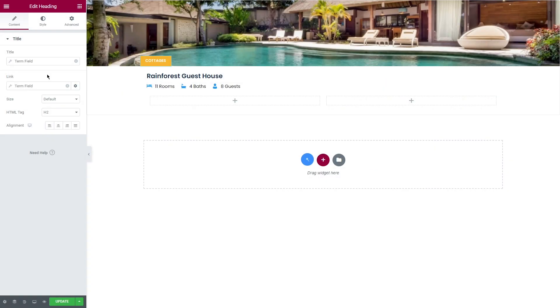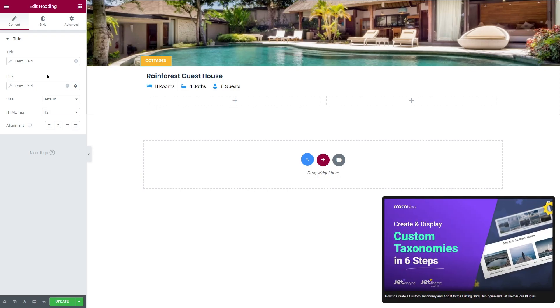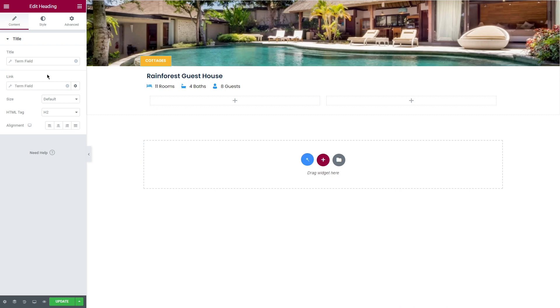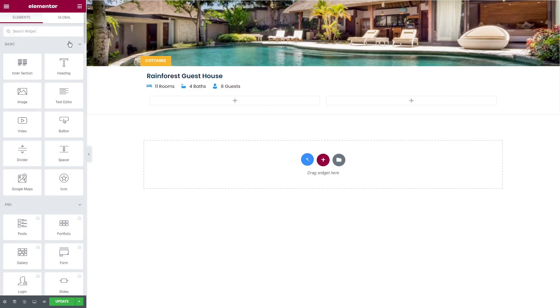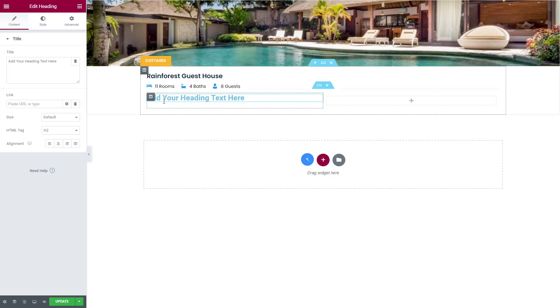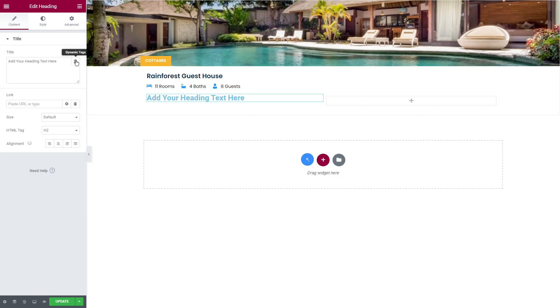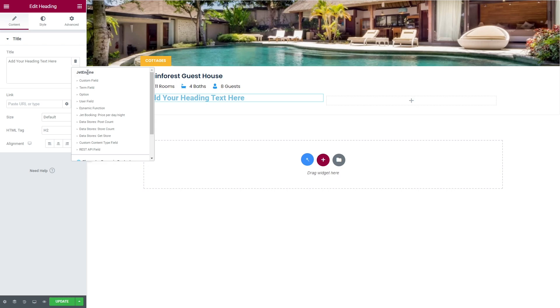If you want to use this option, keep in mind that you need a category archive template to be set up like we did in this video. The next group of dynamic tags is counters. They display the number of posts and set the dynamic calculations to your listings to showcase the average, minimum, maximum, summed, and count field values.